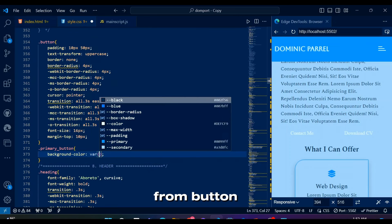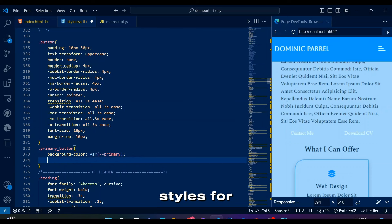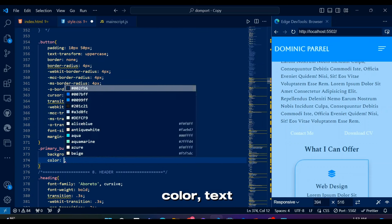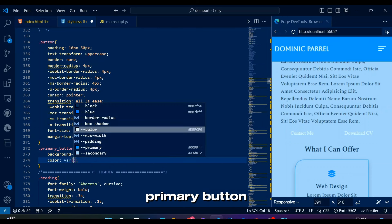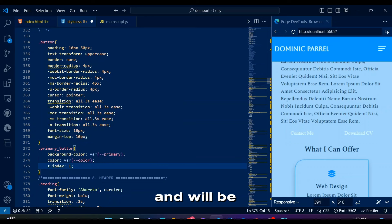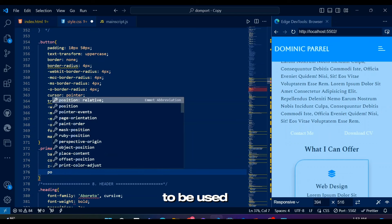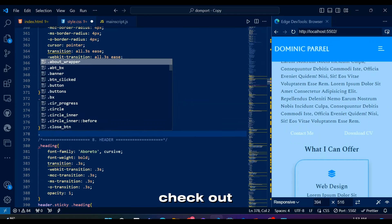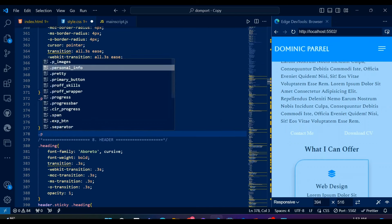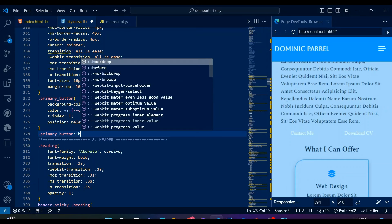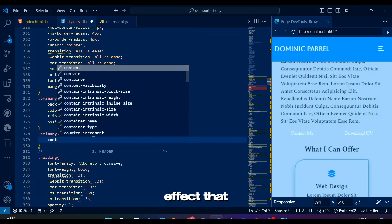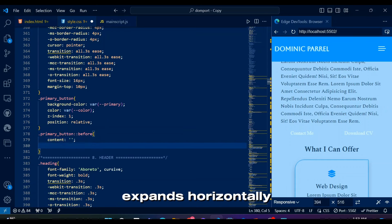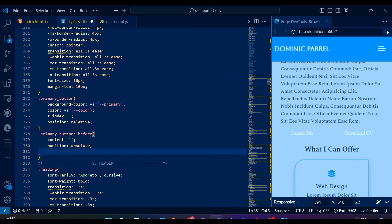Primary BTN class inherits from button with additional styles for background color, text color, and position. Primary button has a priority and will be the first to be used in any section. Be sure to check out the short about hierarchical buttons. It also has a pseudo-element before for an animated background effect that expands horizontally on hover or focus.